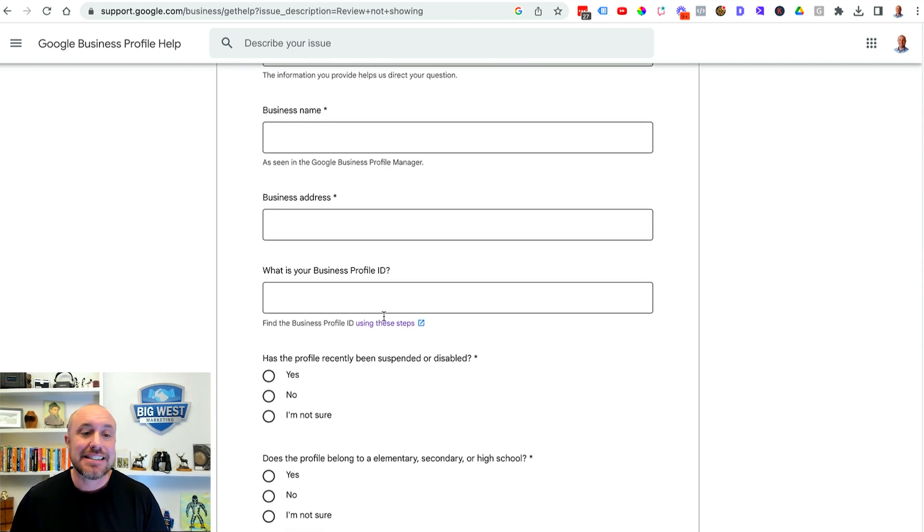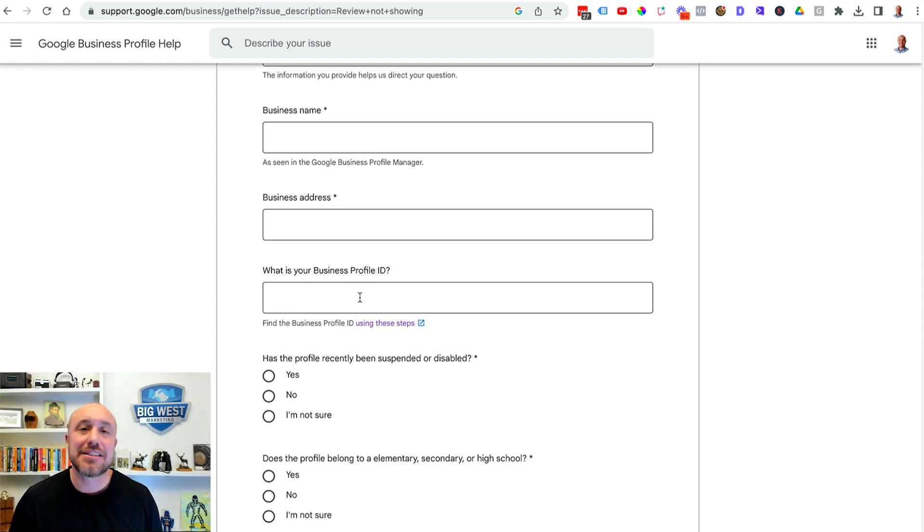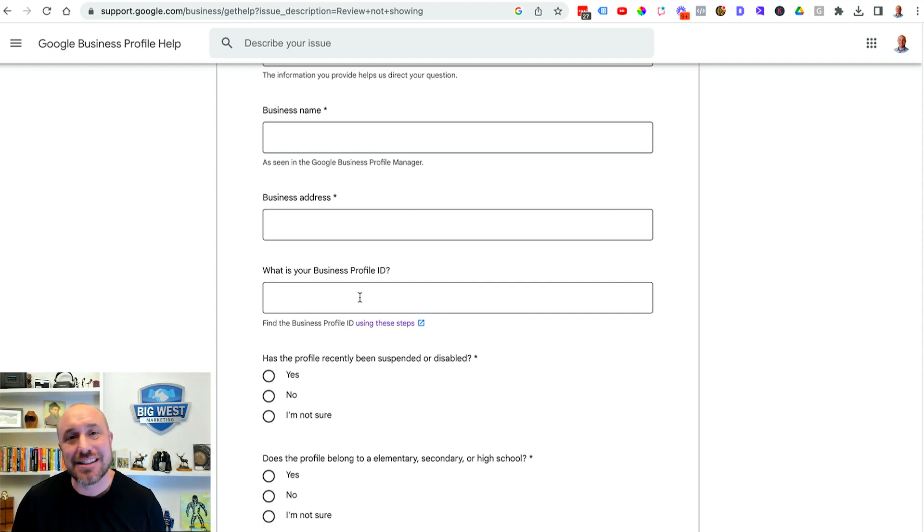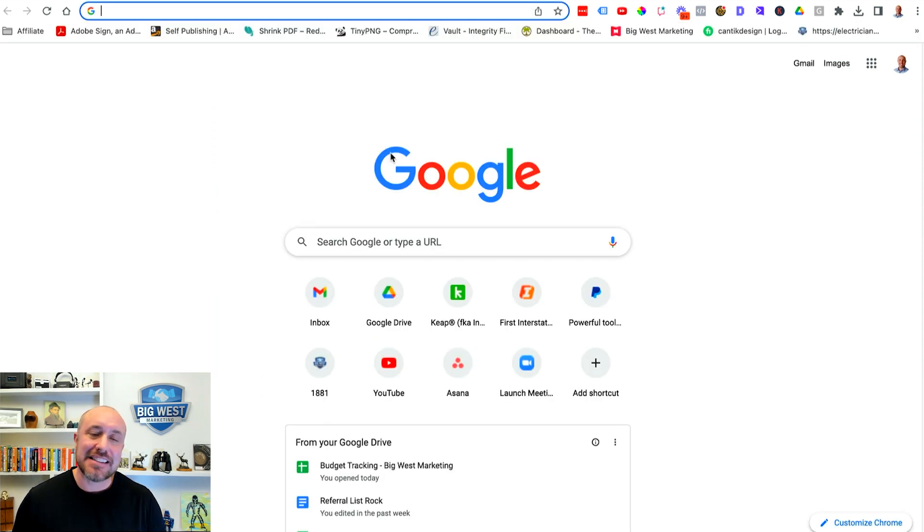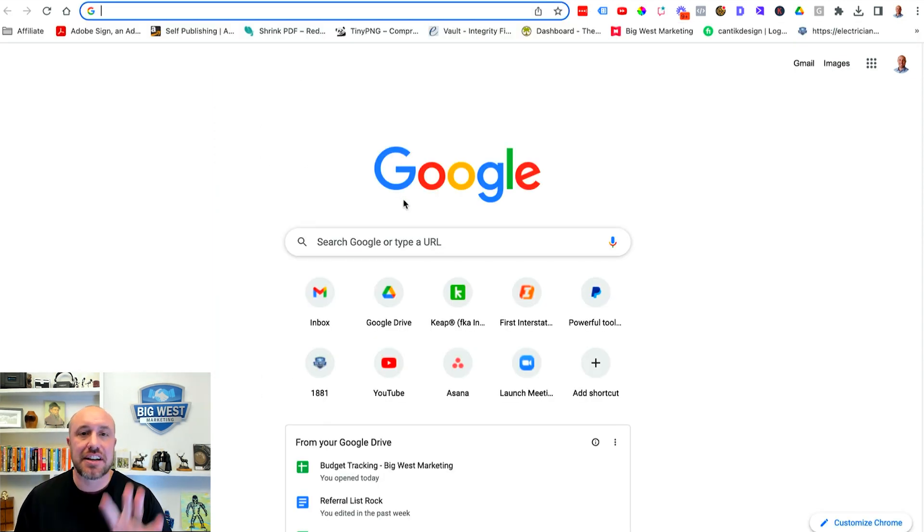Now it's gonna get down to what is your business profile ID. This is a little tricky to find. I'm gonna show you how to do that right now. So I'm back at just the normal Google search screen. Google.com.